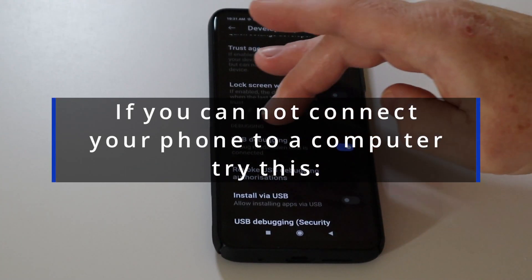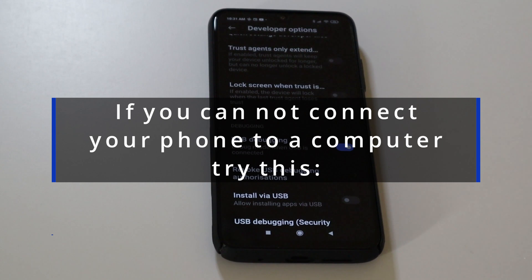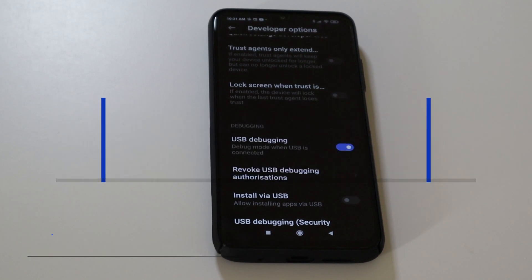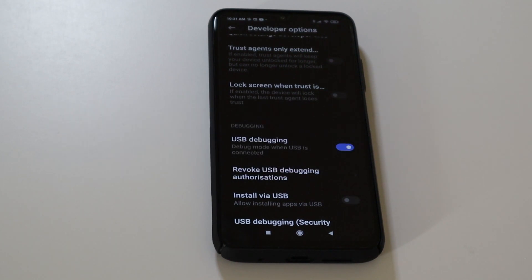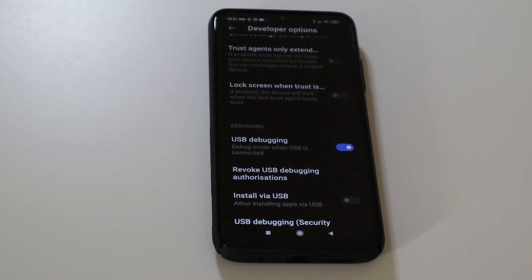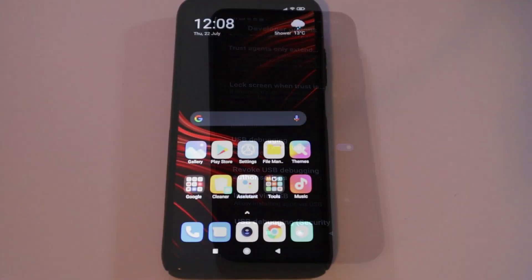Scroll down and you'll see USB Debugging — turn that on. There will be a countdown; click Accept after the countdown is completed.